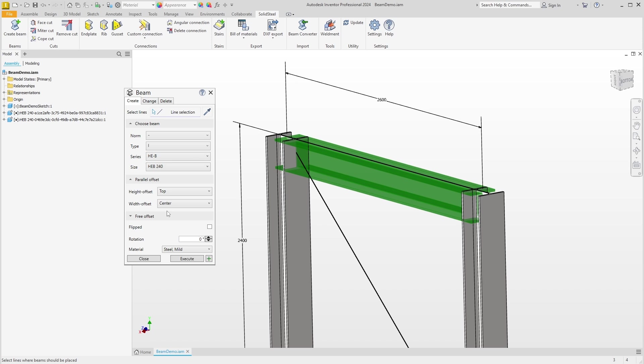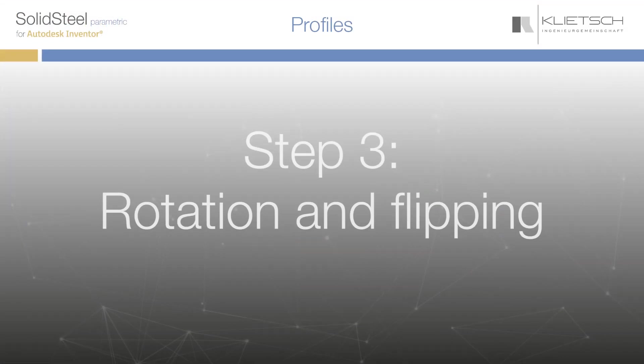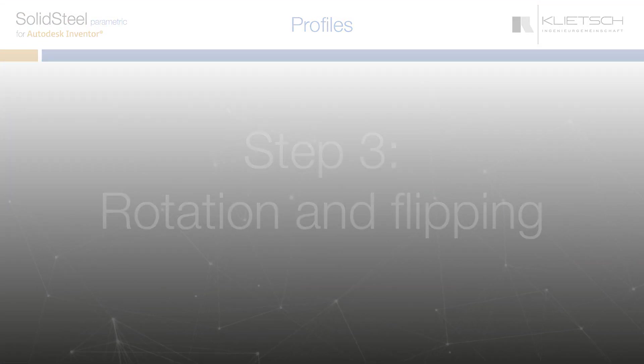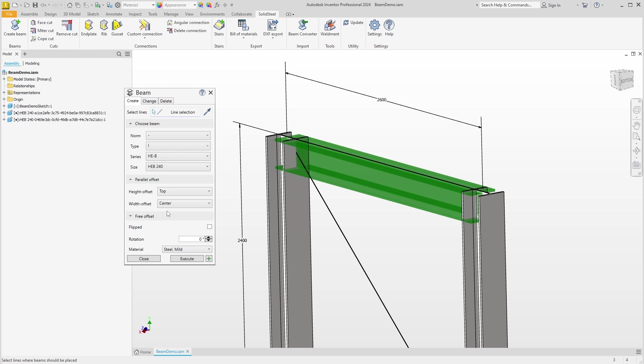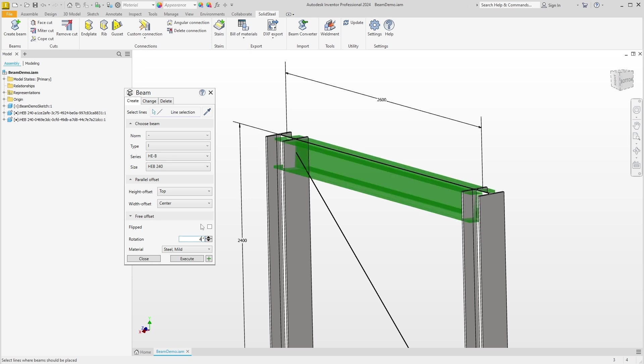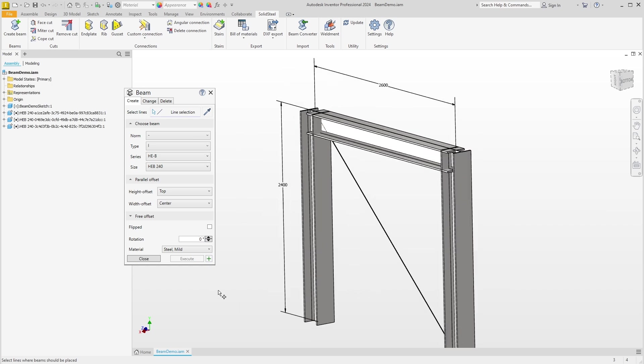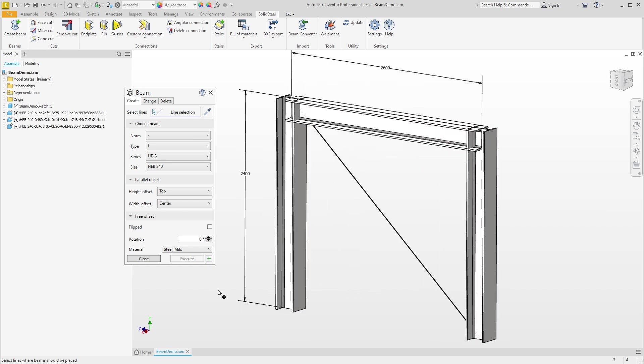This means that all common installation situations are covered and defined very quickly. This brings us to step three: the rotation and flip direction. We could also rotate the profile, say 45 degrees, but that makes little sense in this situation. I go back to zero degrees, confirm, and the profile is placed.